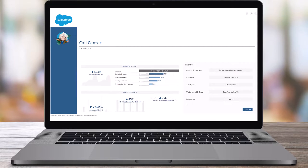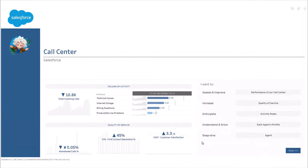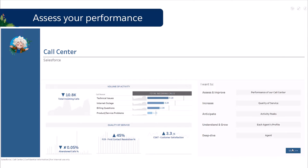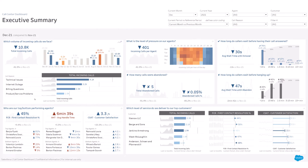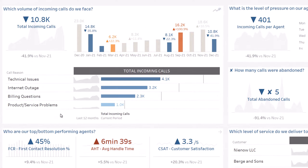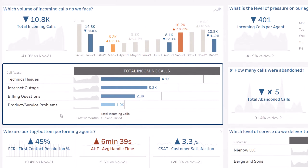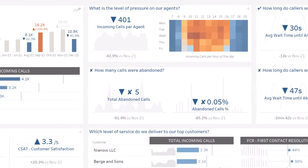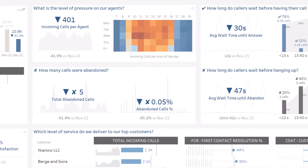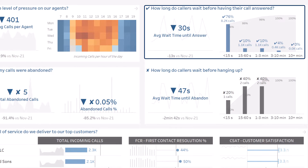This accelerator helps you to improve the performance of your call center. First, assess your performance: how many incoming calls do we face, for which topics, what is the level of pressure on our agents, and how long do callers wait?